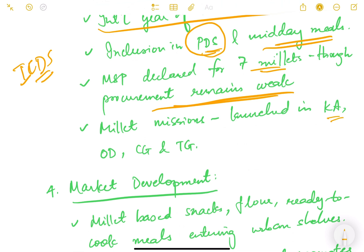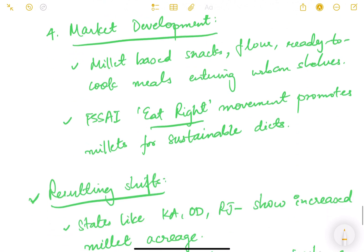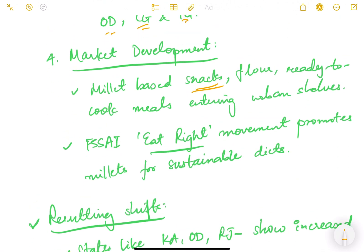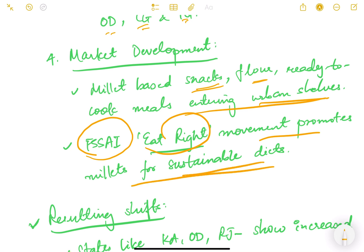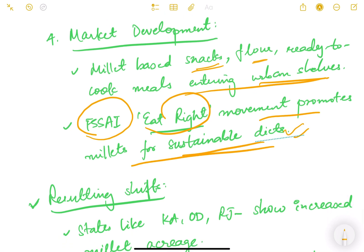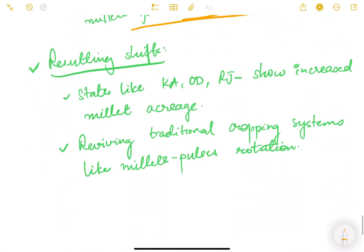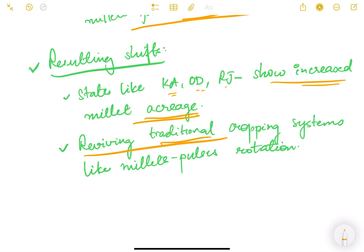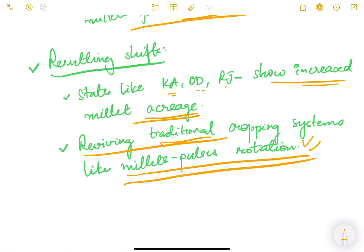Various millet missions have been launched in Karnataka, Odisha, Chhattisgarh, and Telangana. On the market development side, millet-based snacks, flour, and ready-to-cook meals are entering urban shelves. The FSSAI's 'Eat Right' movement promotes millets for sustainable diets. The resulting shifts include: states like Karnataka, Odisha, and Rajasthan showing increased millet acreage — ragi, jowar, and bajra — due to the government policy push toward these crops, and a revival of traditional cropping systems like millet-pulses rotation, which improves soil health and micronutrient content.